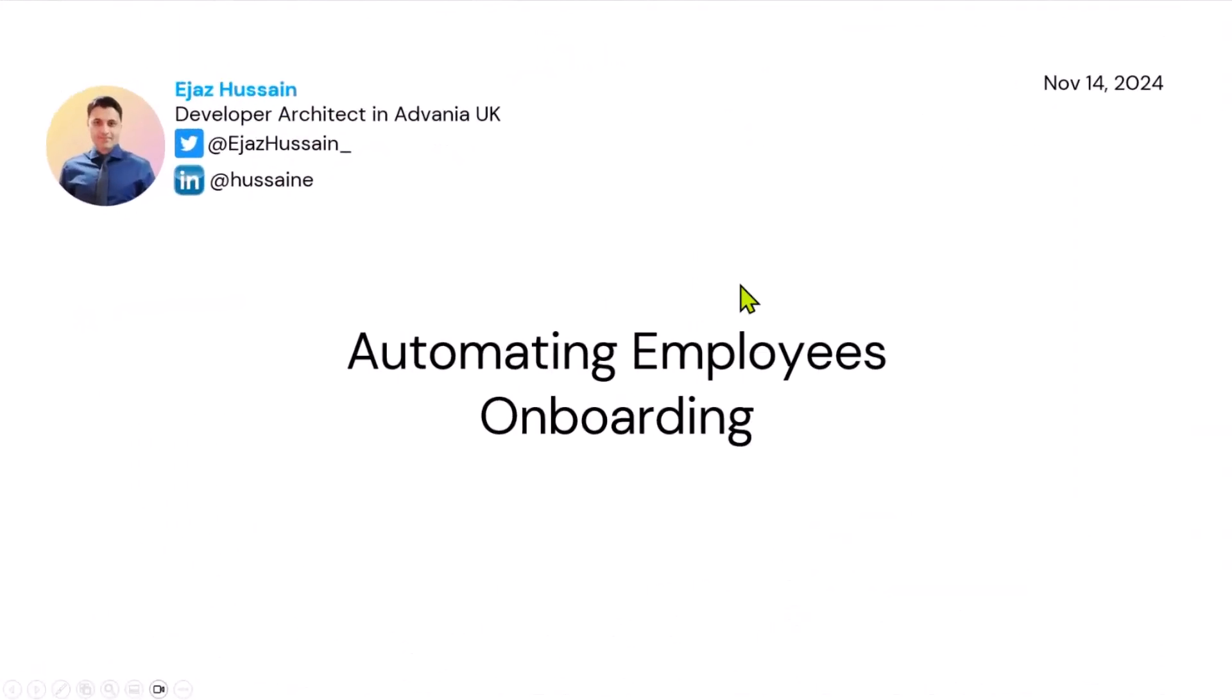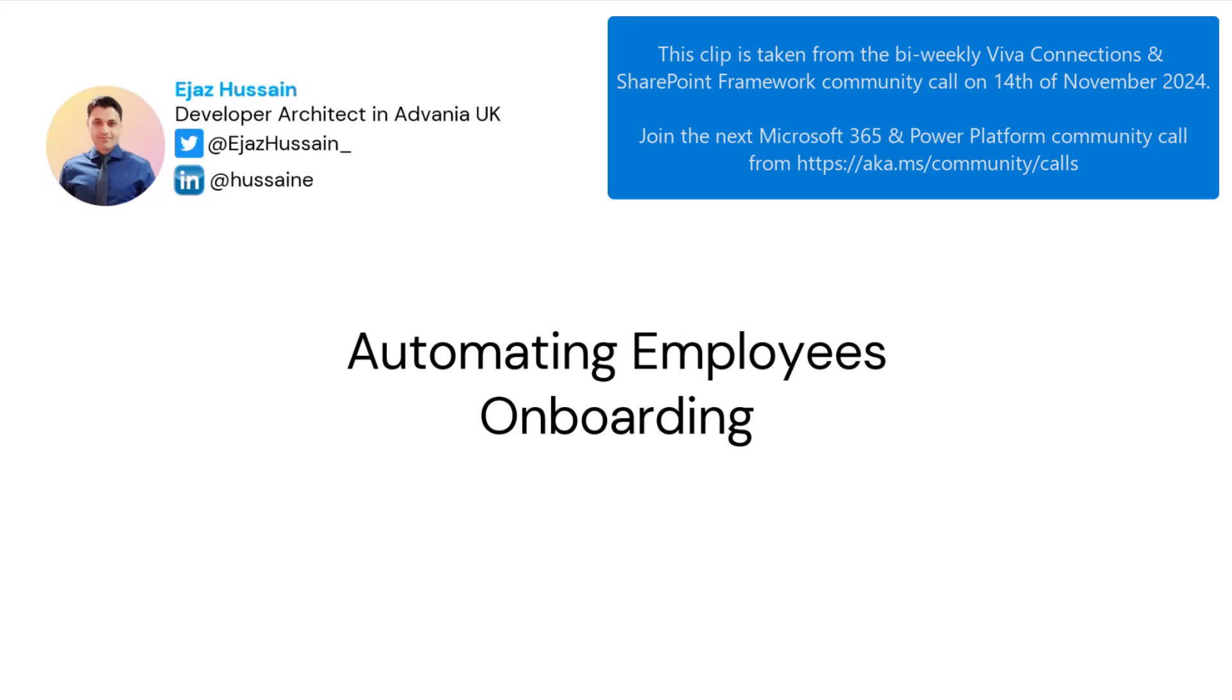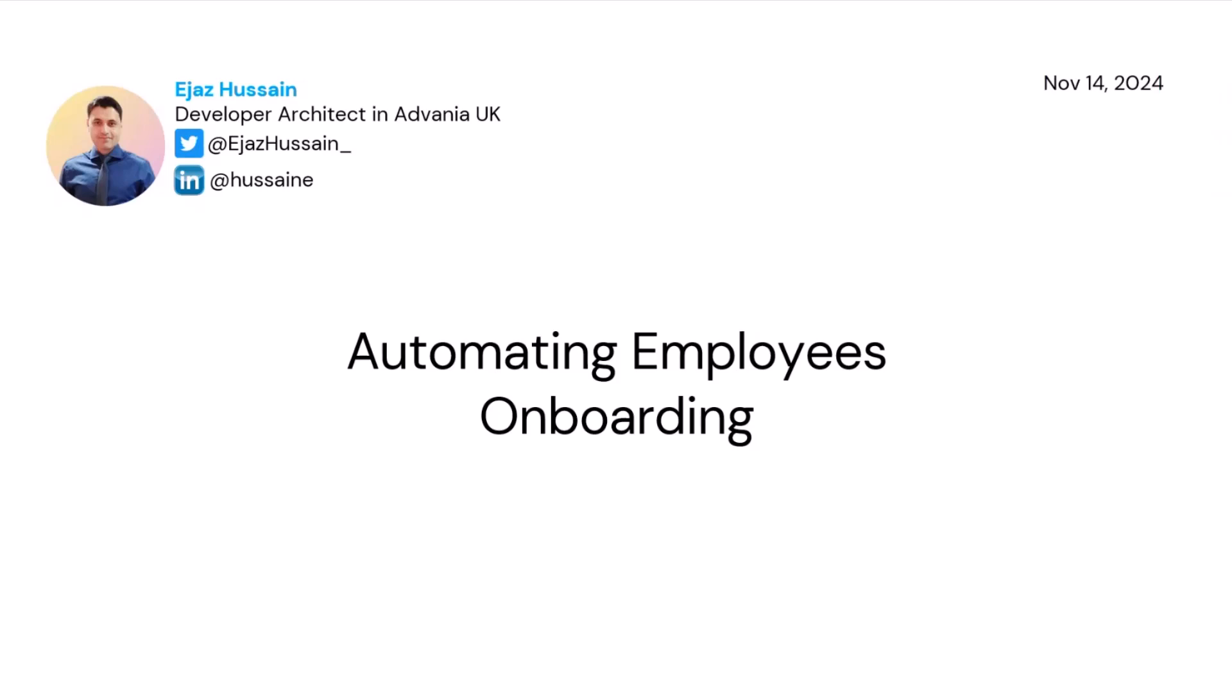Hi guys, my name is Ijaz. I'm a developer architect at Advania UK. Here's my LinkedIn and Twitter handle. Please get in touch if you have any questions or are curious regarding Microsoft 365 and Azure or co-pilots.